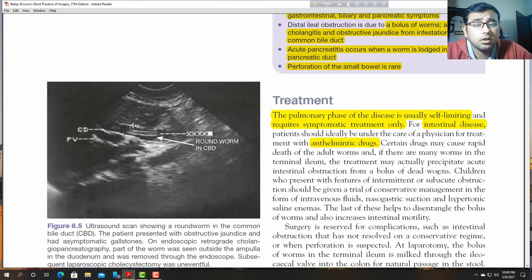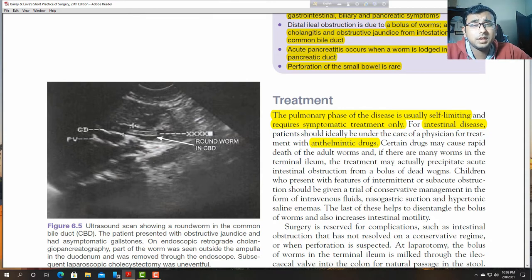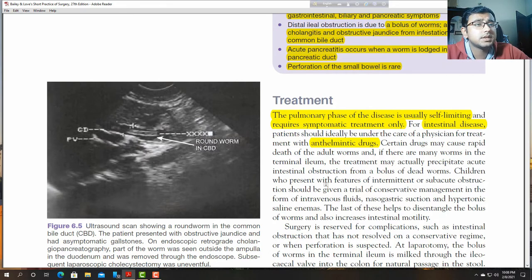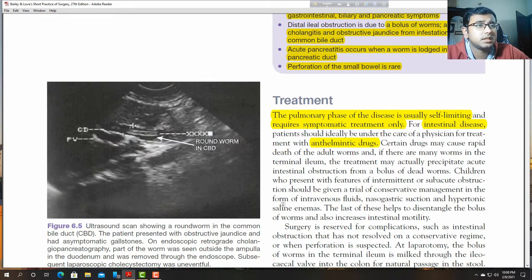When a lot of worms become dead and form a bolus, they obstruct the terminal ileum and cause intestinal obstruction.